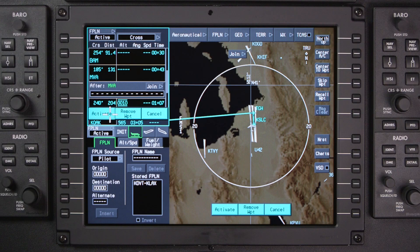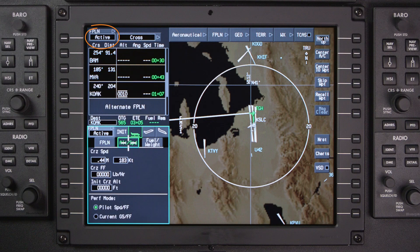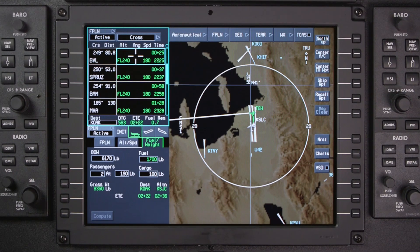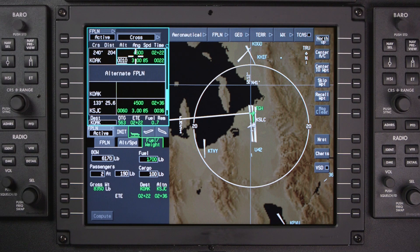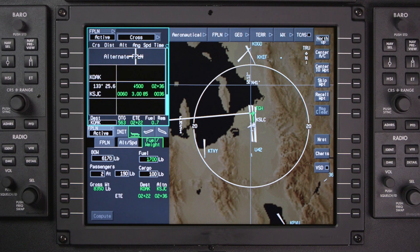An active flight plan is one that has been activated. The waypoints of an active flight plan are displayed in white in the waypoint list window. An alternate flight plan exists at the end of the active flight plan if an alternate has been entered, and contains all of the waypoints between the destination airport and the alternate airport.